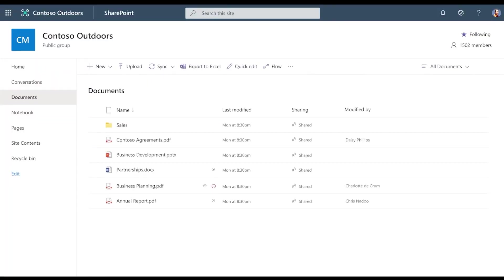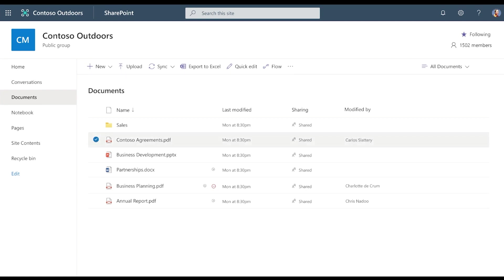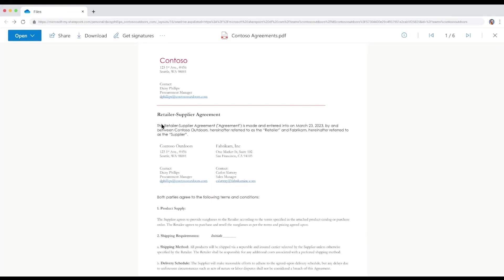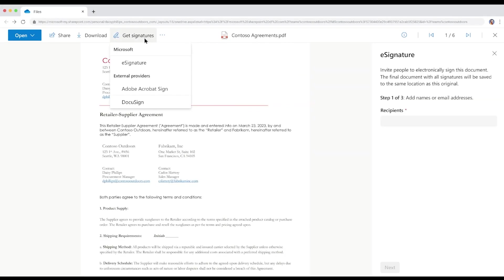Let's go back to the earlier scenario with Daisy from Contoso Outdoors and Carlos from Fabrikam. This time, Daisy will select a third-party e-signature service such as Adobe Acrobat Sign or DocuSign because that's the preferred provider that Contoso already uses company-wide. To start, Daisy opens the PDF document from SharePoint.